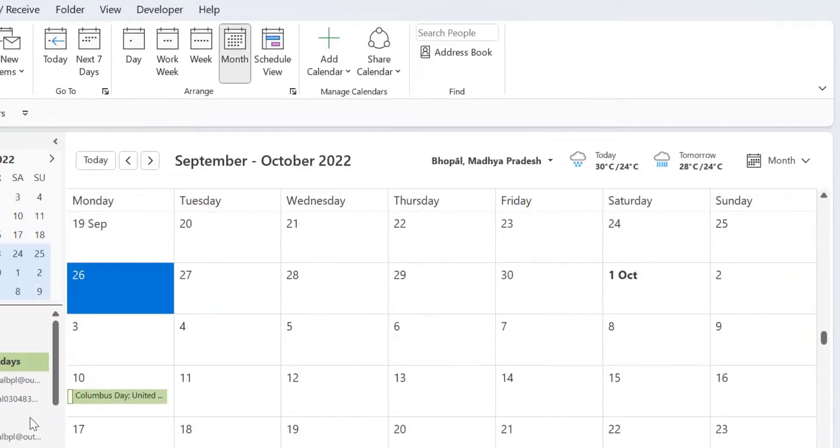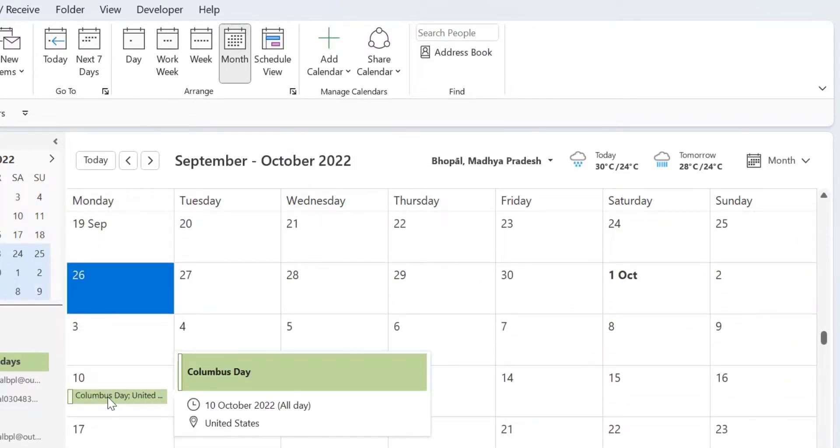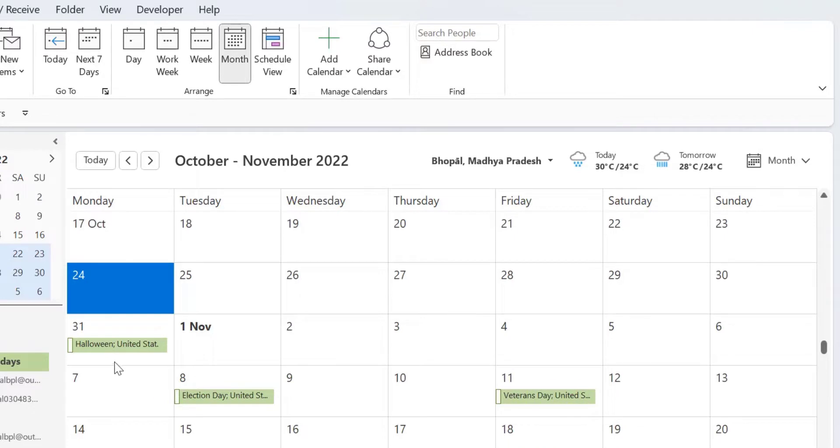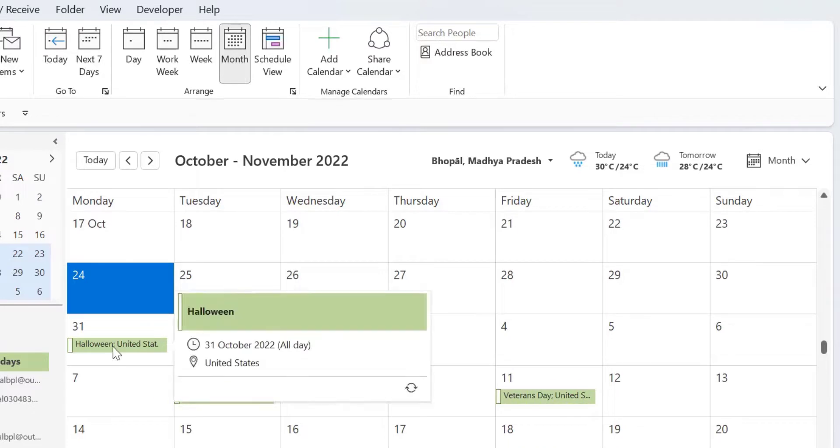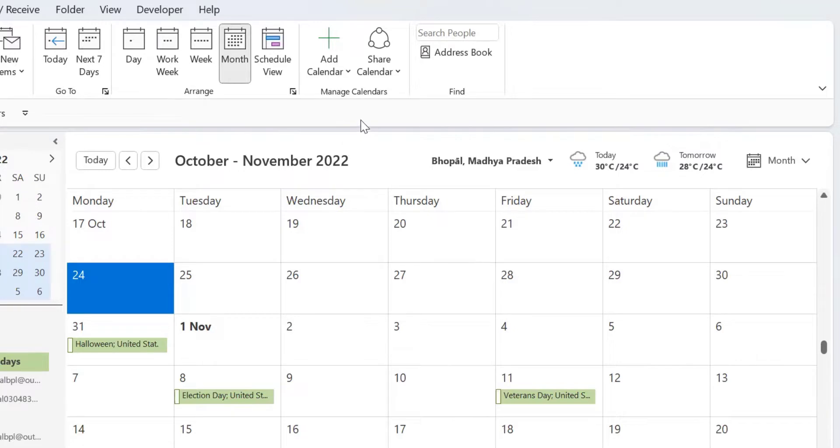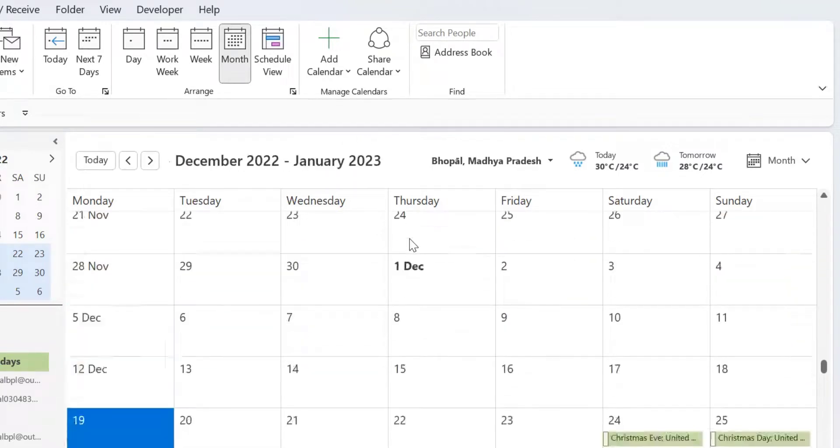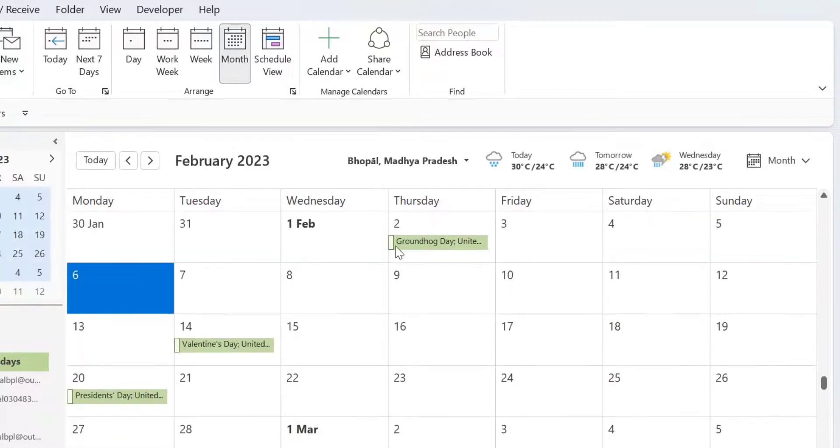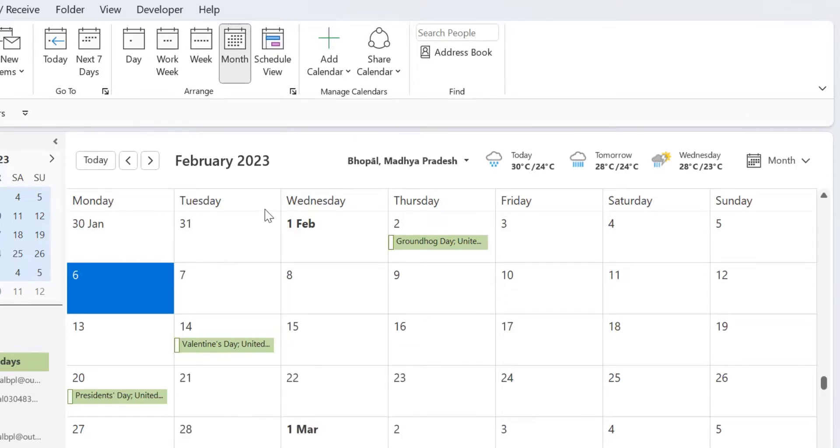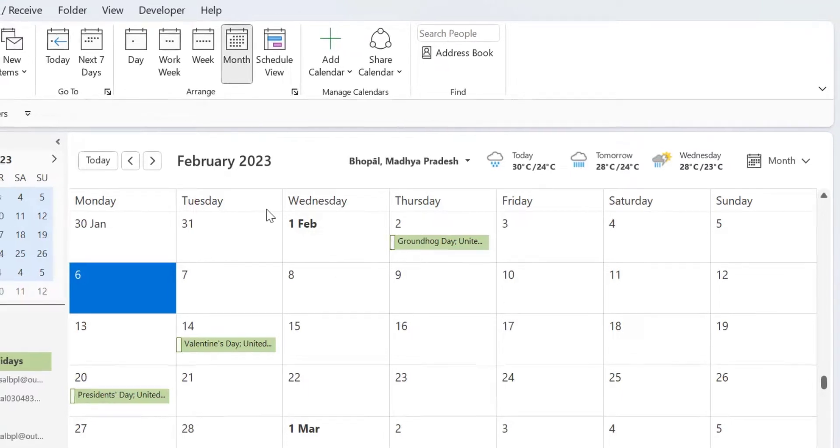If I scroll down, Columbus Day, Halloween Day and just like that. All the holidays are simply added in my calendar and this is not only for the current year. If you scroll down and go to the next year also, the holidays also appear in the next year also and so on.